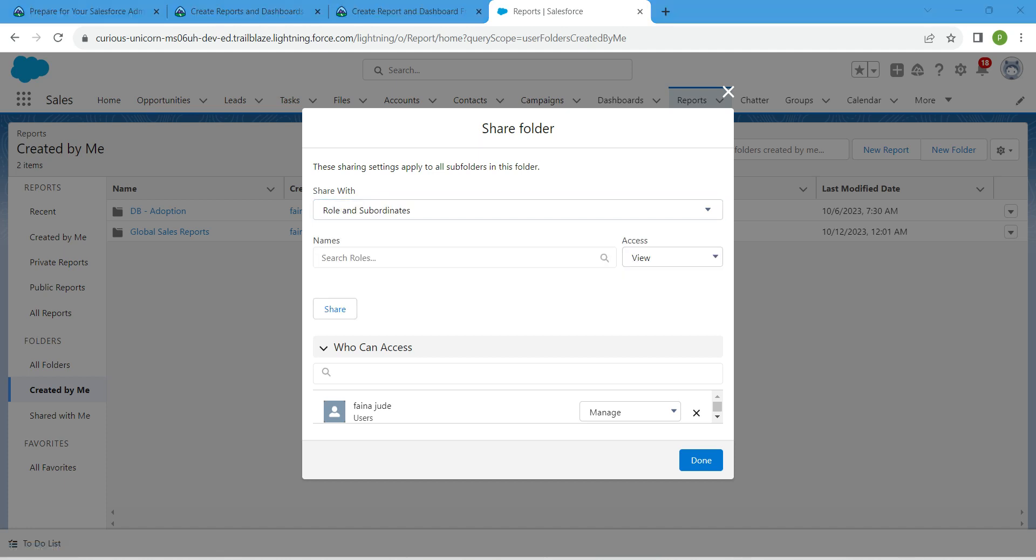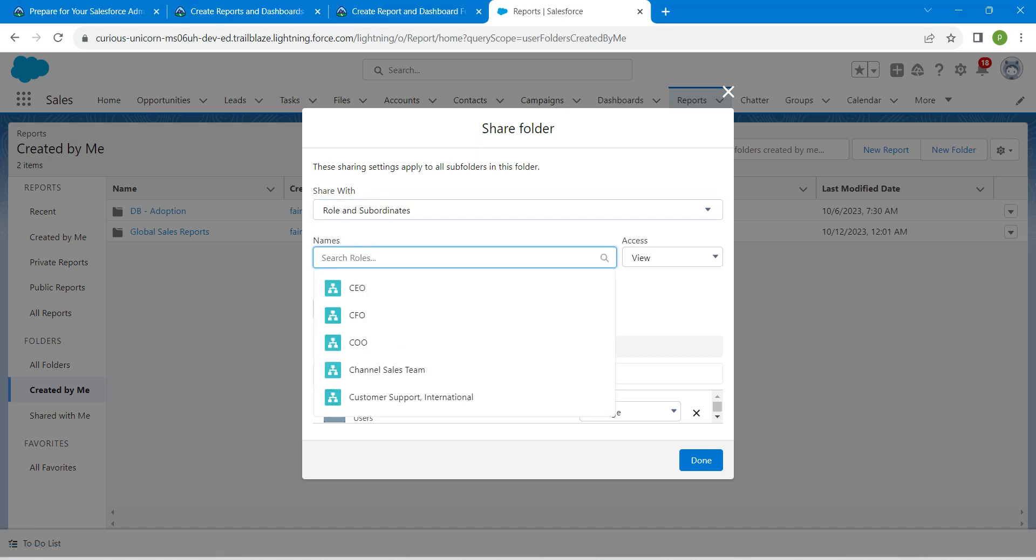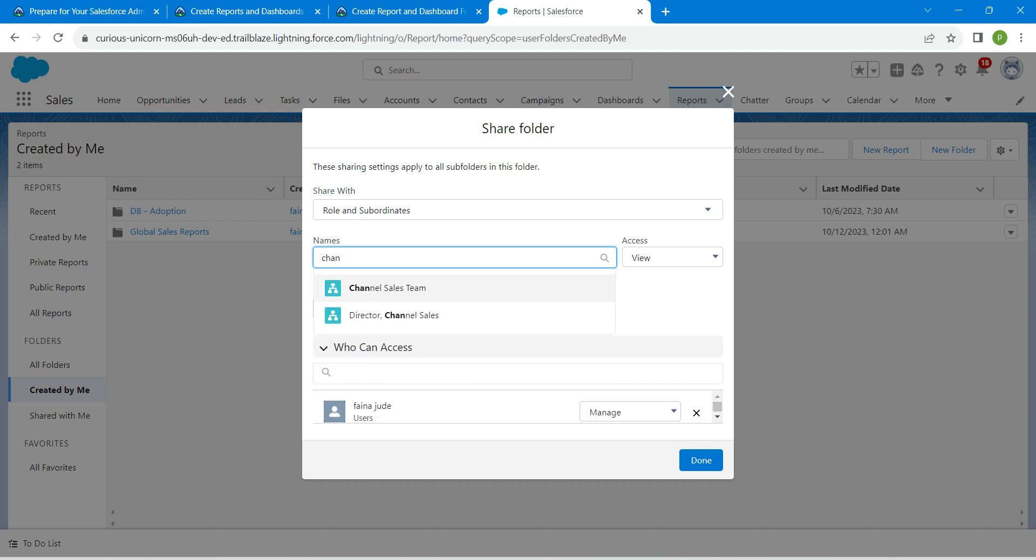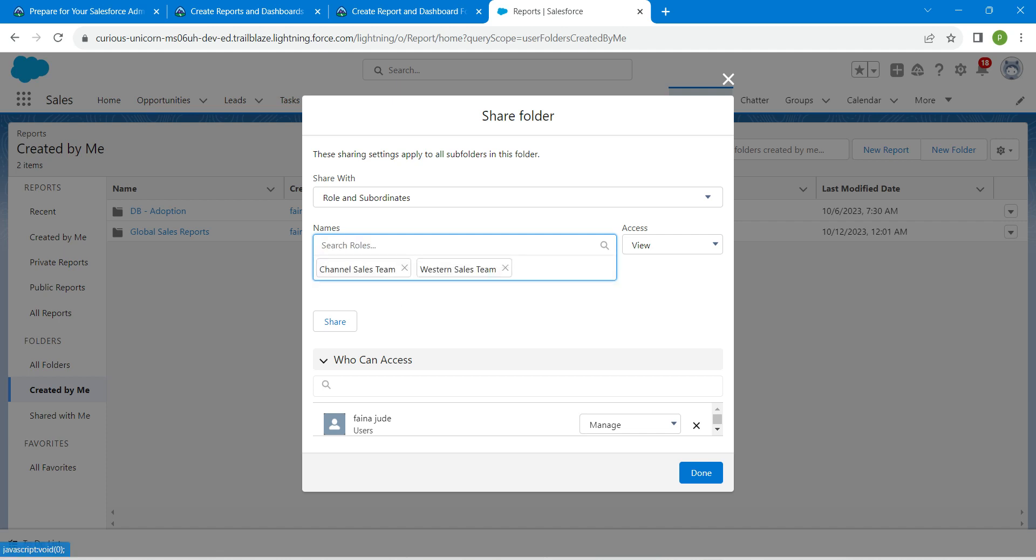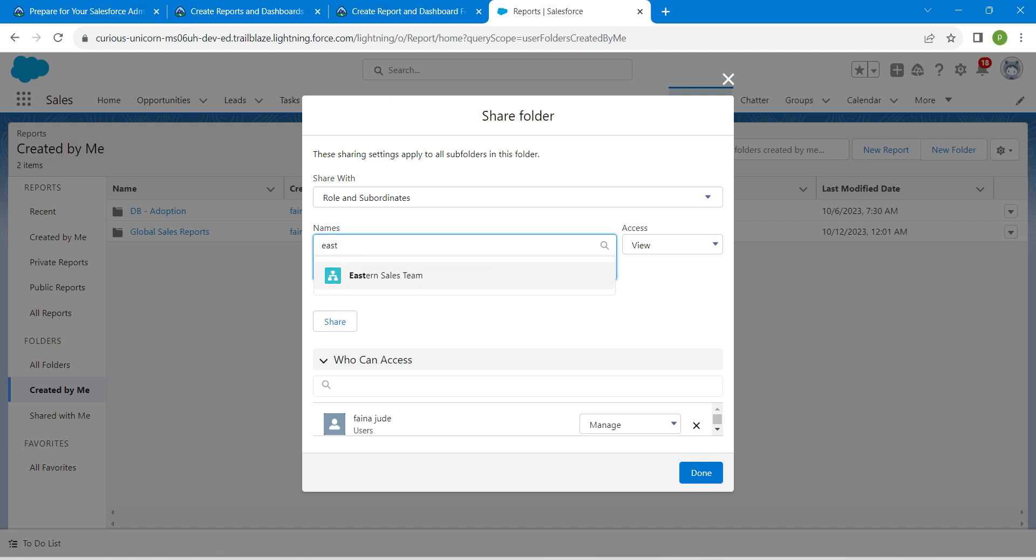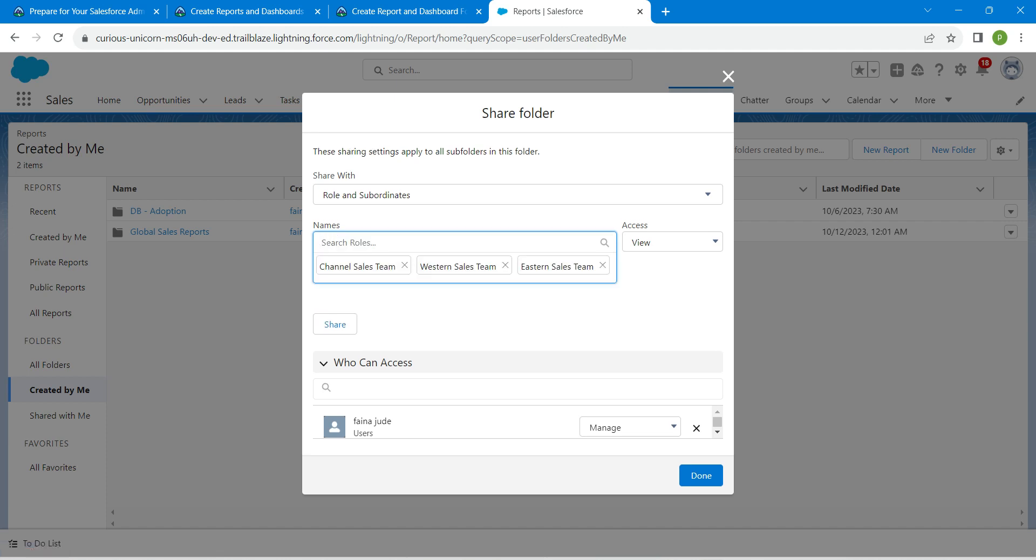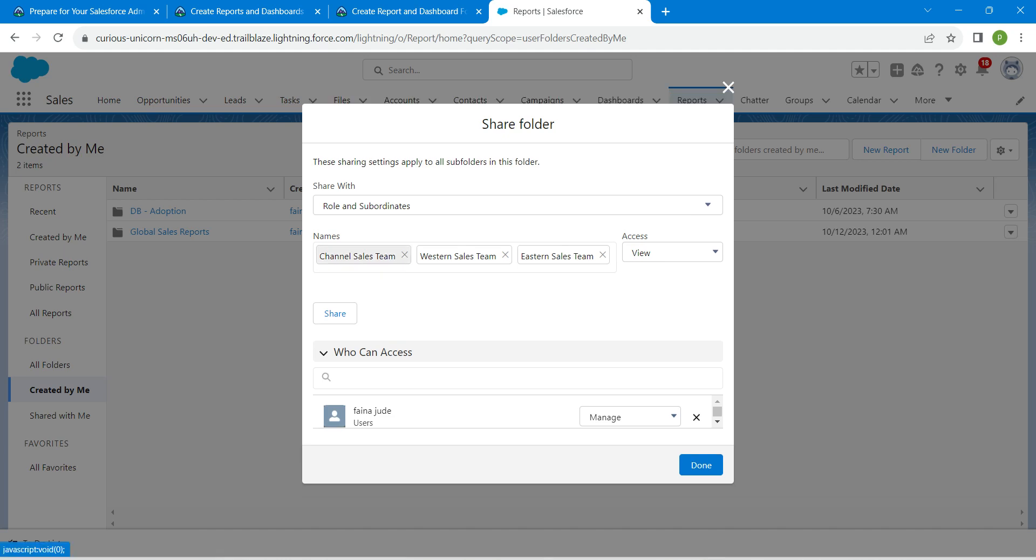Search for Channel Sales Team, click on it, followed by Eastern Sales Team, then followed by Western Sales Team. Once you add all of these three, click Done.